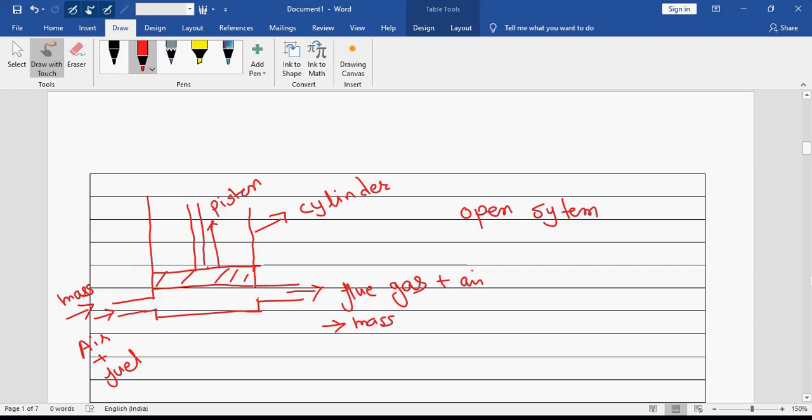So that is all for the classification of the system. Now we have to move towards thermal equilibrium.